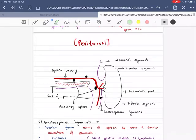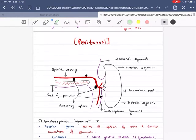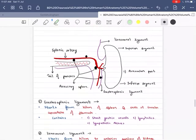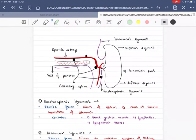We will study peritoneal relations, visceral relations, and after that all of the blood supply. The main thing in peritoneal relations is that you have 3 ligaments.